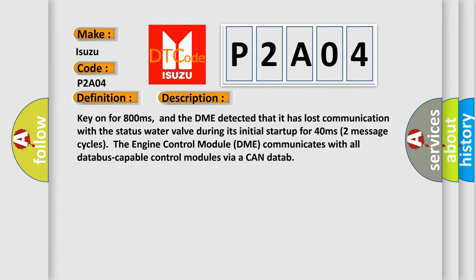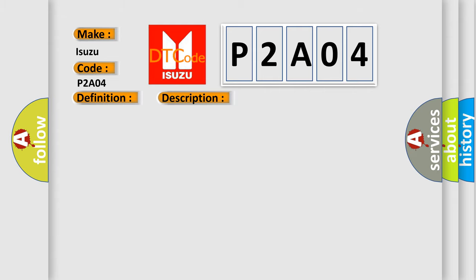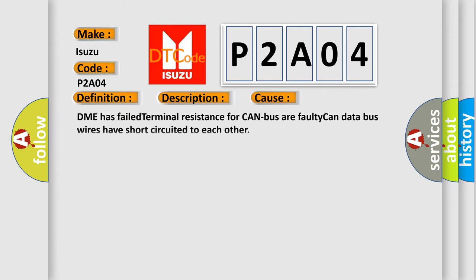This diagnostic error occurs most often in these cases: DME has failed terminal resistance for CAN bus, or faulty CAN data bus wires have short-circuited to each other. The Airbag Reset website aims to provide information in 52 languages.